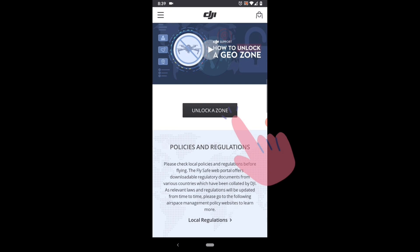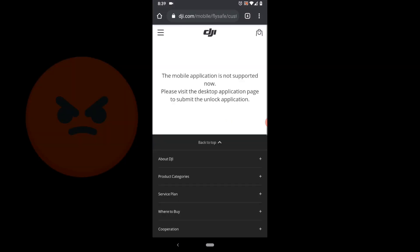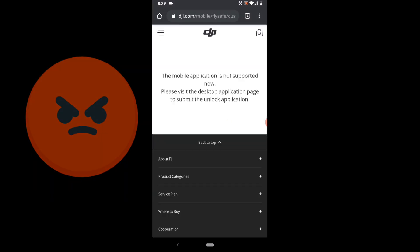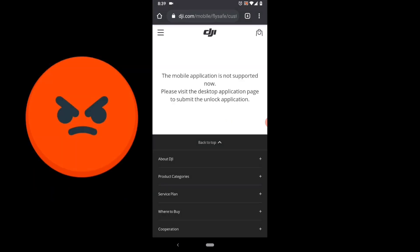When you click that, you'll get an error message that the mobile application is not supported, that you'll need to use a desktop computer to unlock the zone. But there's a trick. That is not true.